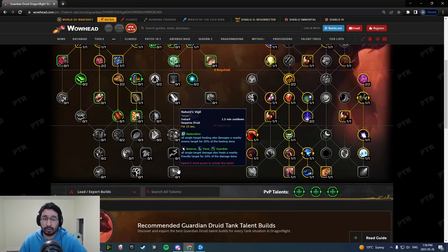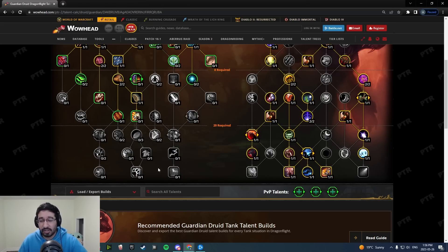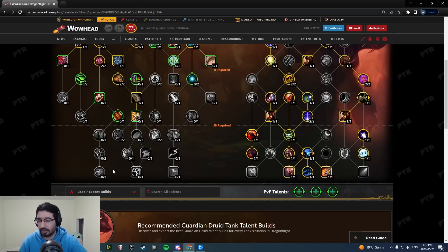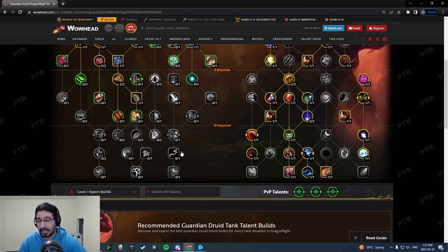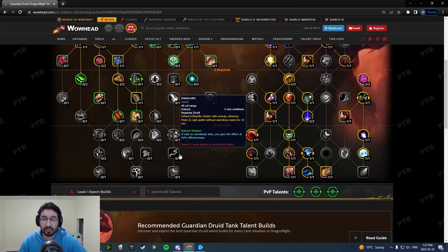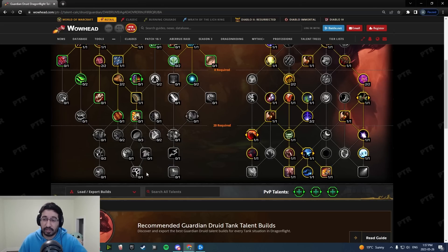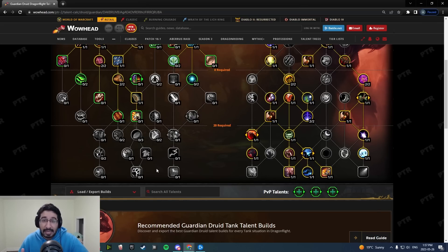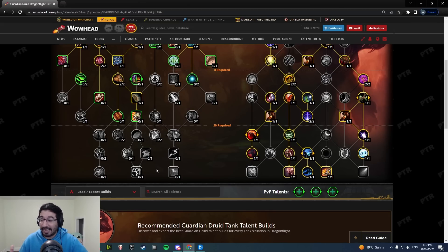Capstones across the board here for Druid specs are pretty underwhelming. Nature's Vigil got nerfed in this patch, it's 15 seconds down from 30. Across the board, very uninspiring capstones for Druids in general. I would love to see maybe Convoke get the Divine Toll treatment from Paladins. You move Convoke, maybe move one minute Convoke buff over to the general talent tree because it's available to all Druids. Divine Toll got the exact same treatment. I think that is just in general a good thing for the Druid class.